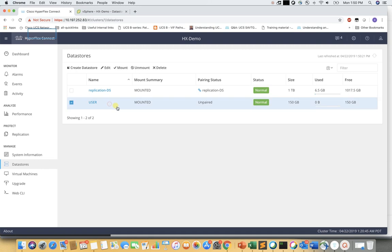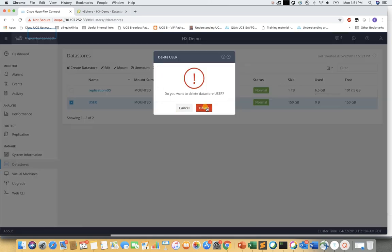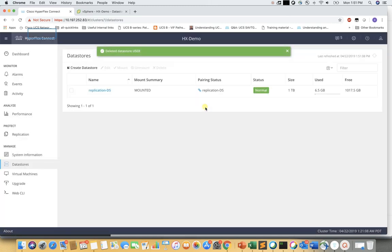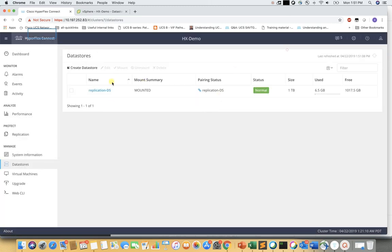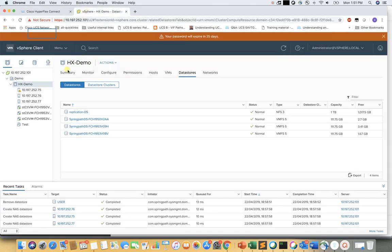To delete the datastore, we need to make sure that all data is offloaded and the datastore is empty. We can either unmount it first and then delete it, or simply delete it directly if we know for sure there is no data in the datastore. In this example, we know the datastore is empty, so we go ahead and delete it.